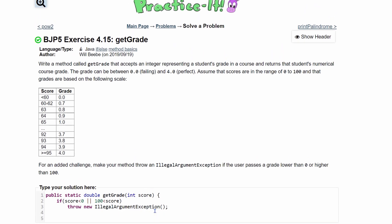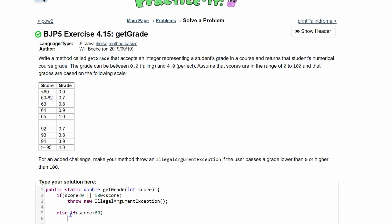And now we can take care of the rest. Next, we can see if our value is less than 60, we are going to have a 0.0. So we are going to have else if inside of here. We're just going to say, if our score is less than 60, we need to return 0.0, which is where the double part comes in.